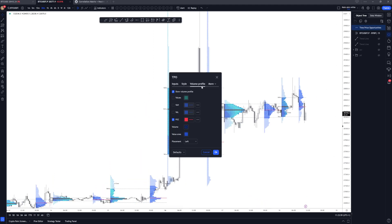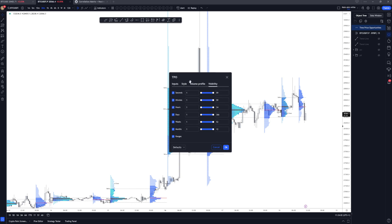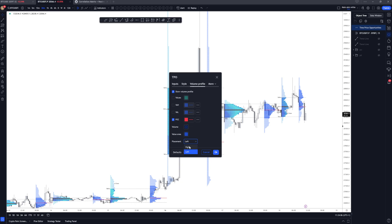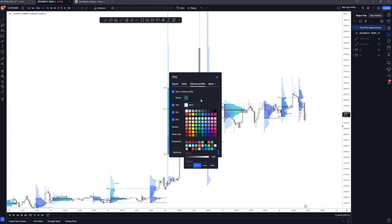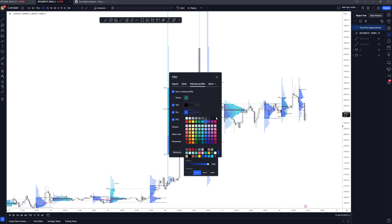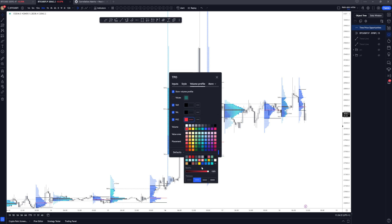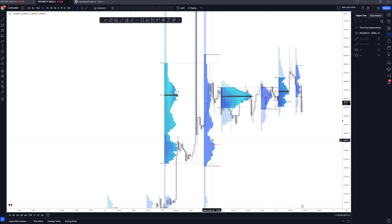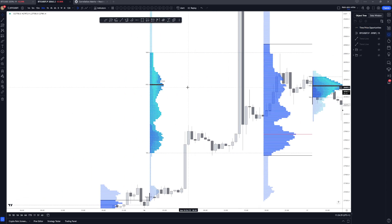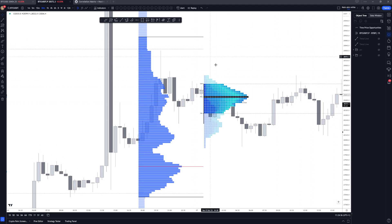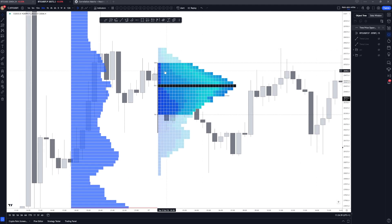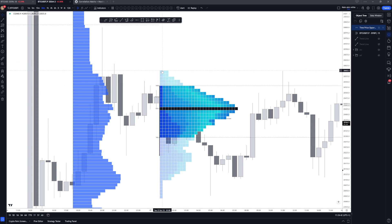The visibility settings you don't need to mess with. The placement lets you flip how the profile is created. You can also change colors, value high and value low line colors, thickness, and so on. The TPO profile itself prints based upon the 30-minute candles. As time goes on, it's printing how much time was spent at each price level. You can expand the profiles to see this more clearly.